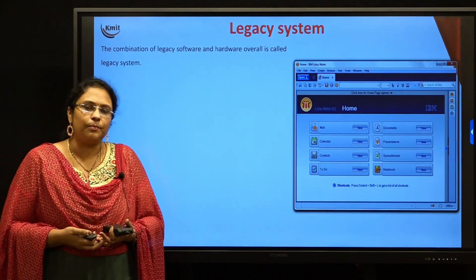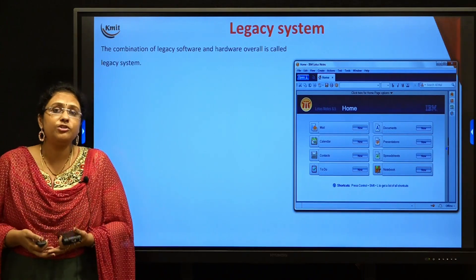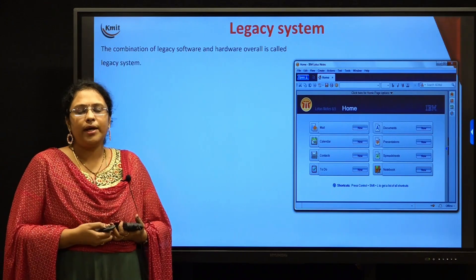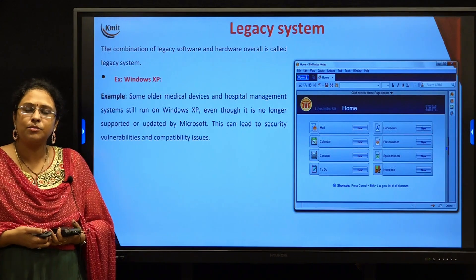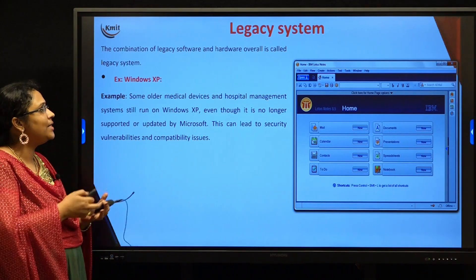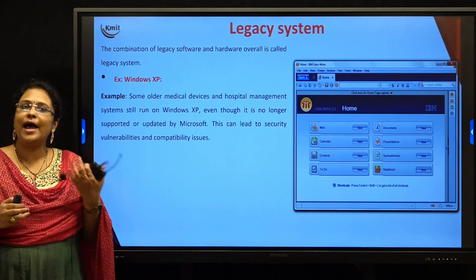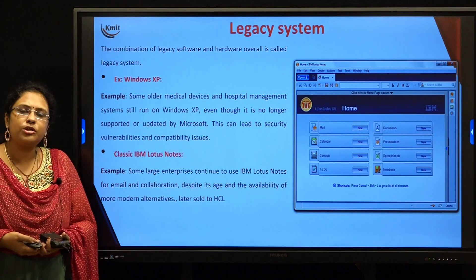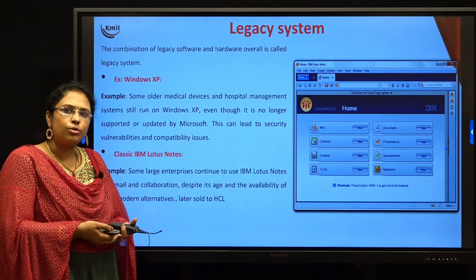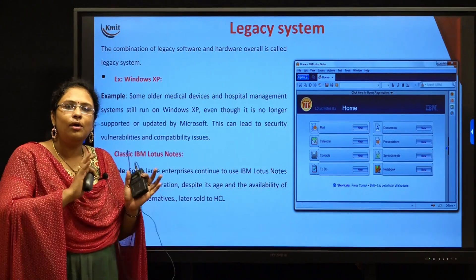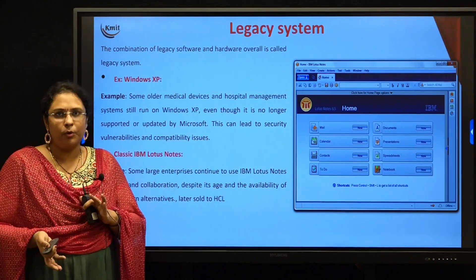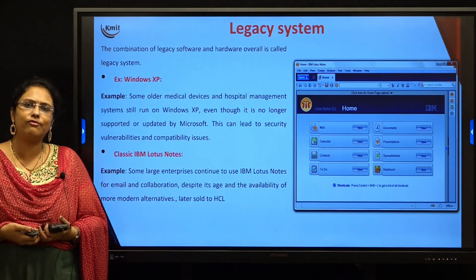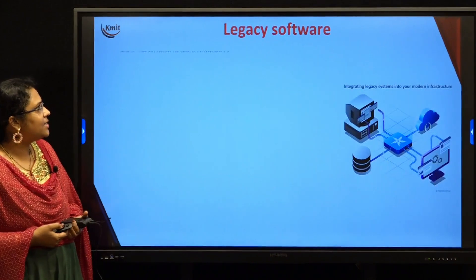Now let us talk about what is a legacy system. A combination of legacy software and legacy hardware is called a legacy system. Certain healthcare systems and hospital management systems are still using these legacy systems — old hardware along with old softwares like Windows XP. Another example is IBM Lotus Notes, which IBM used as an outdated legacy software for communication and collaboration between employees, sending emails internally. In recent times, IBM has sold this software to HCL.